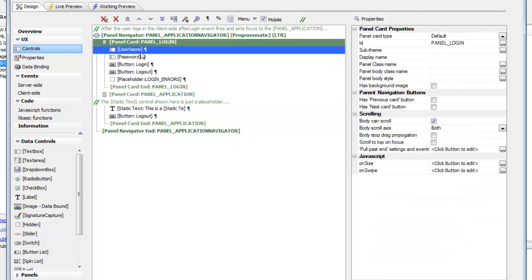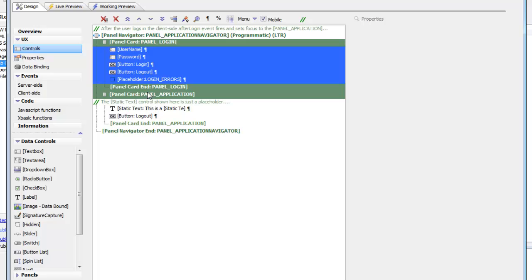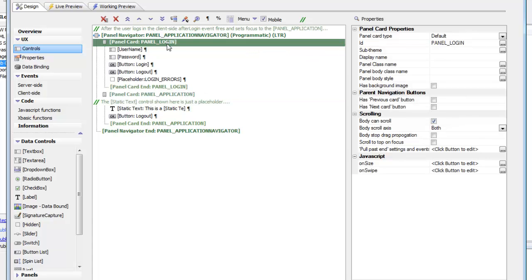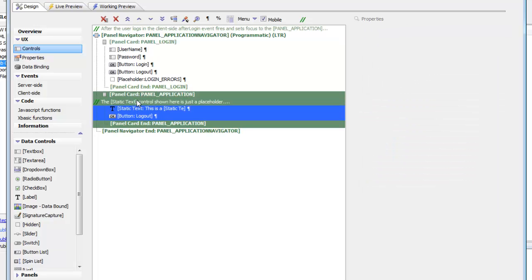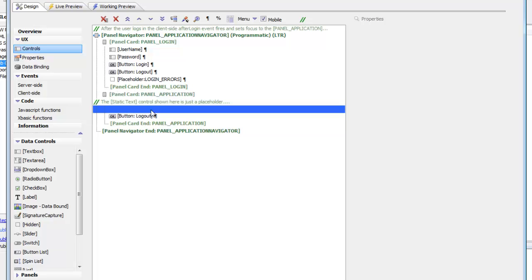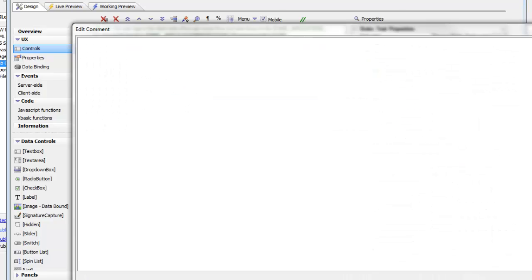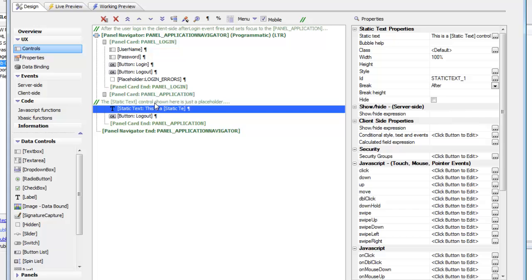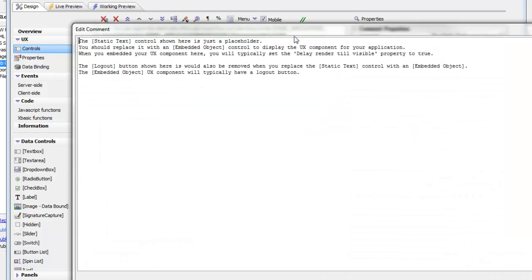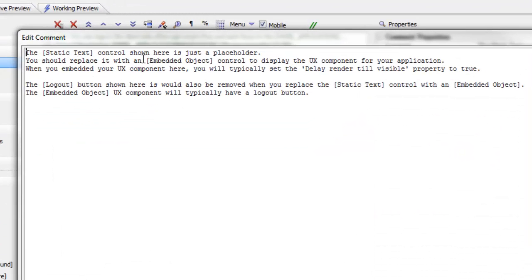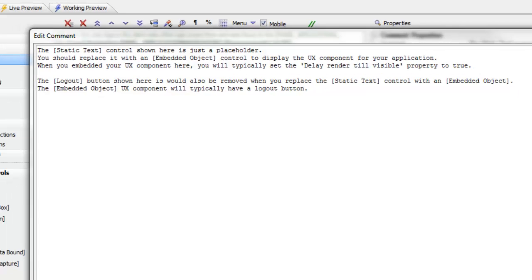The first panel card is where all of the login functionality has been placed and this has an ID of panel_login. The second panel card is actually where your mobile application will go. Currently there's just a temporary placeholder called static text, but the comment there tells us that we should replace the static text with an embedded object which is in fact our application.